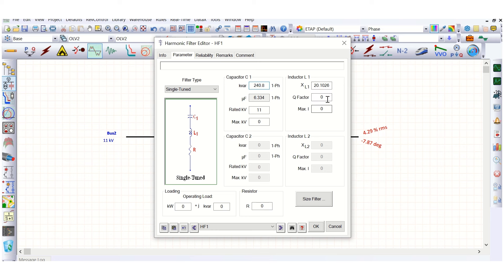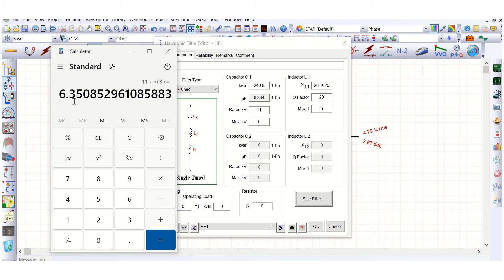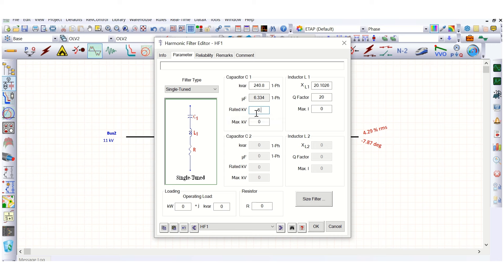With 2.45 MVA entered, click 'size filter and substitute'. Now the values of capacitor C1 and inductor L1 are assigned. The Q factor is set to 20. This is an 11 kV system, so for single phase it will be 11 divided by root 3, which is 6.35 kV. Maximum kV is 11 kV.